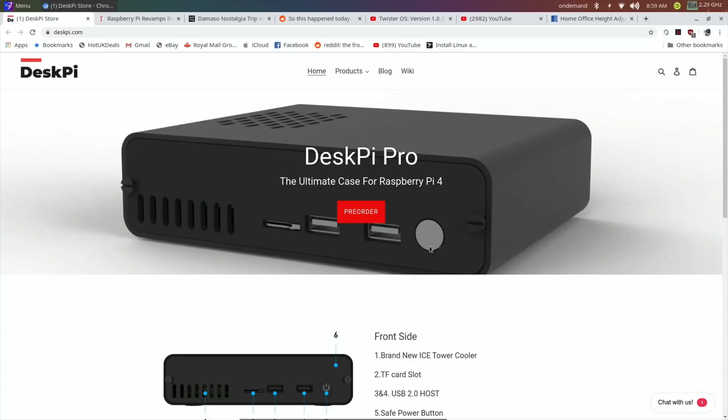I'll probably release it tomorrow on the DeskPi Pro. I might release it today, but if you've pre-ordered it, the one that they release is actually going to be substantially better than the one I covered, which is already awesome.